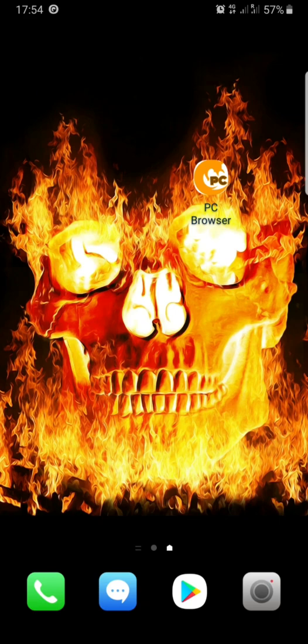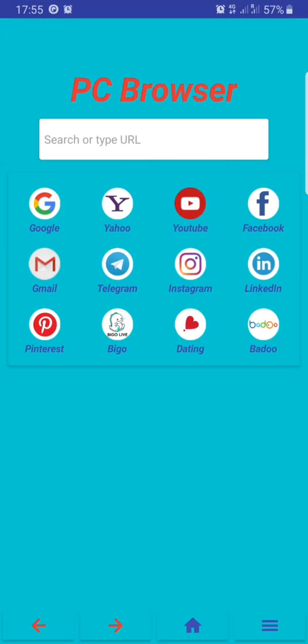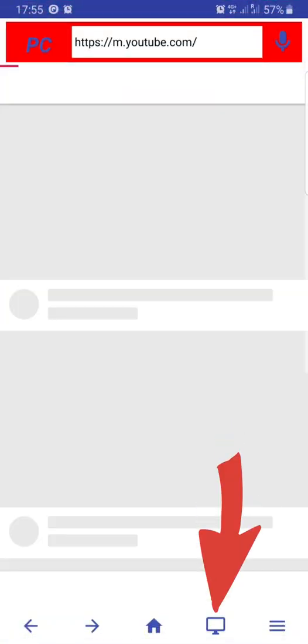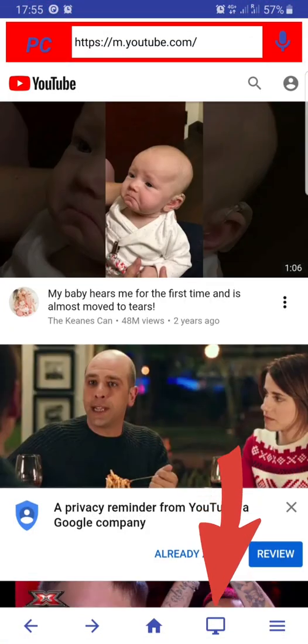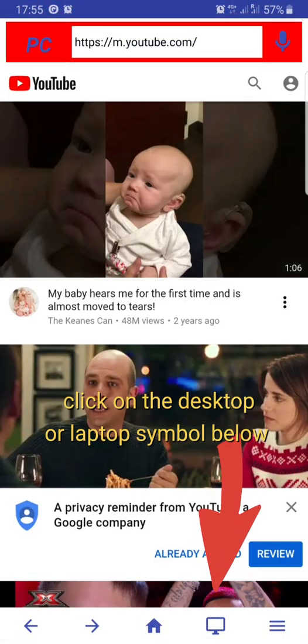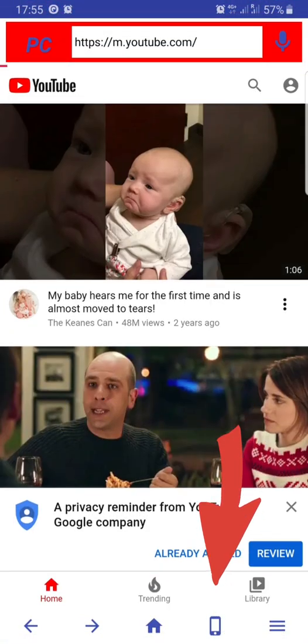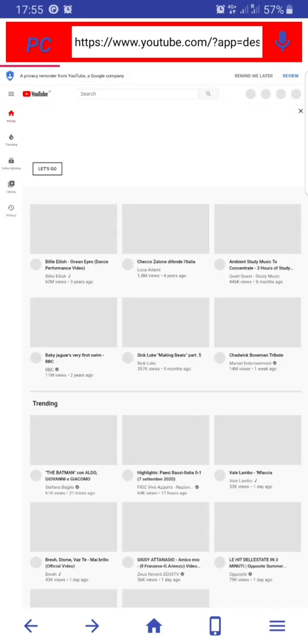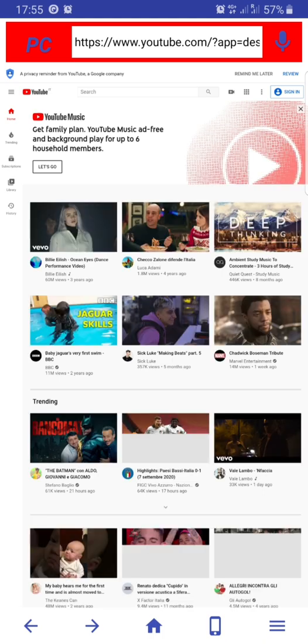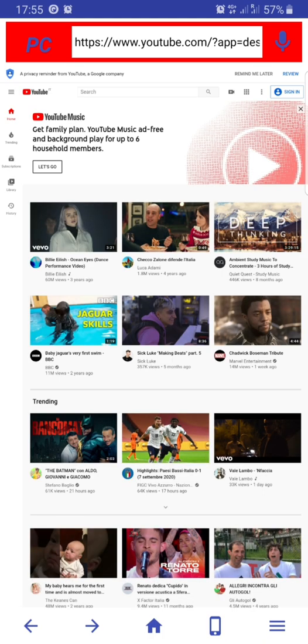Hello YouTubers, firstly you have to download this PC browser or you can make use of any other browser with desktop mode enabled, but I recommend this one. You can download it directly from the Google Play Store. Click on YouTube, then click on the desktop symbol, click on sign in.